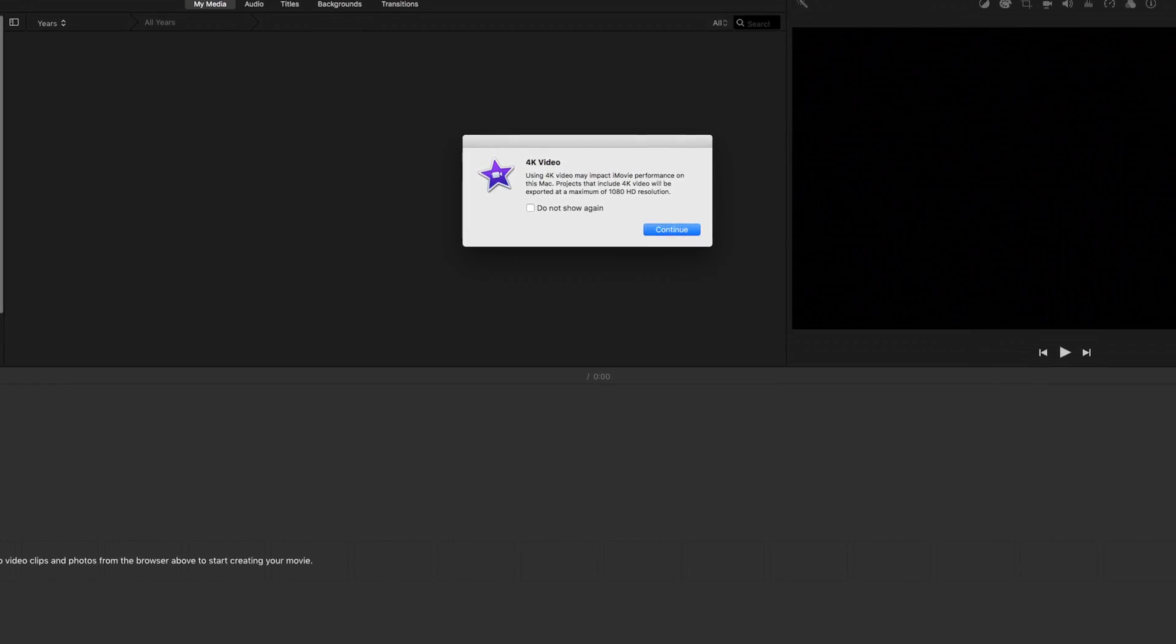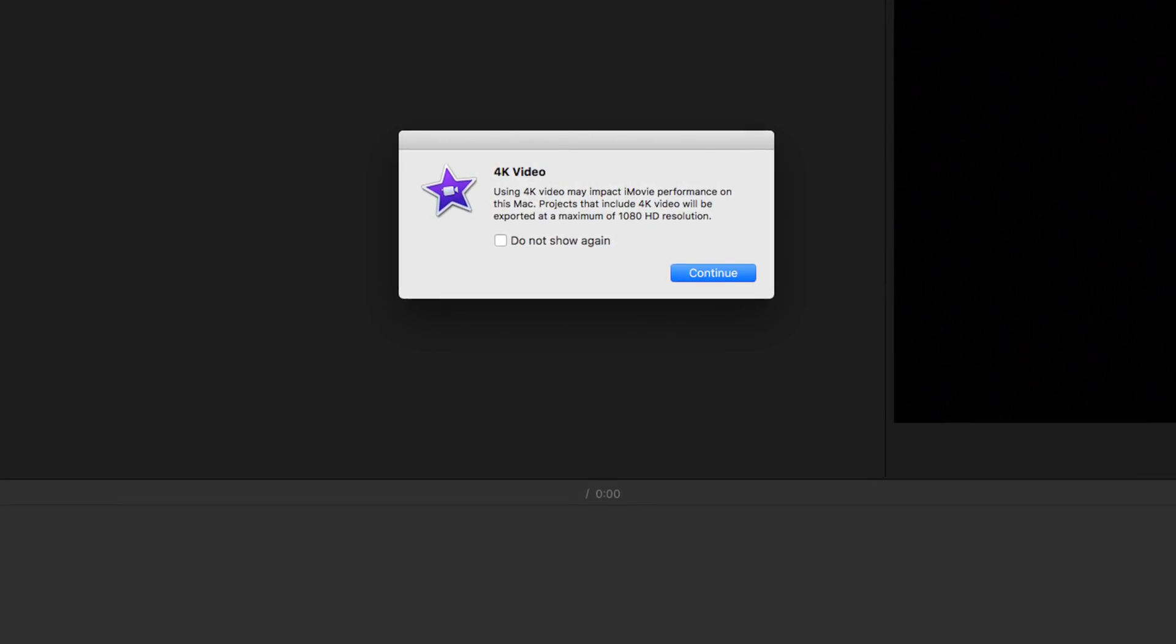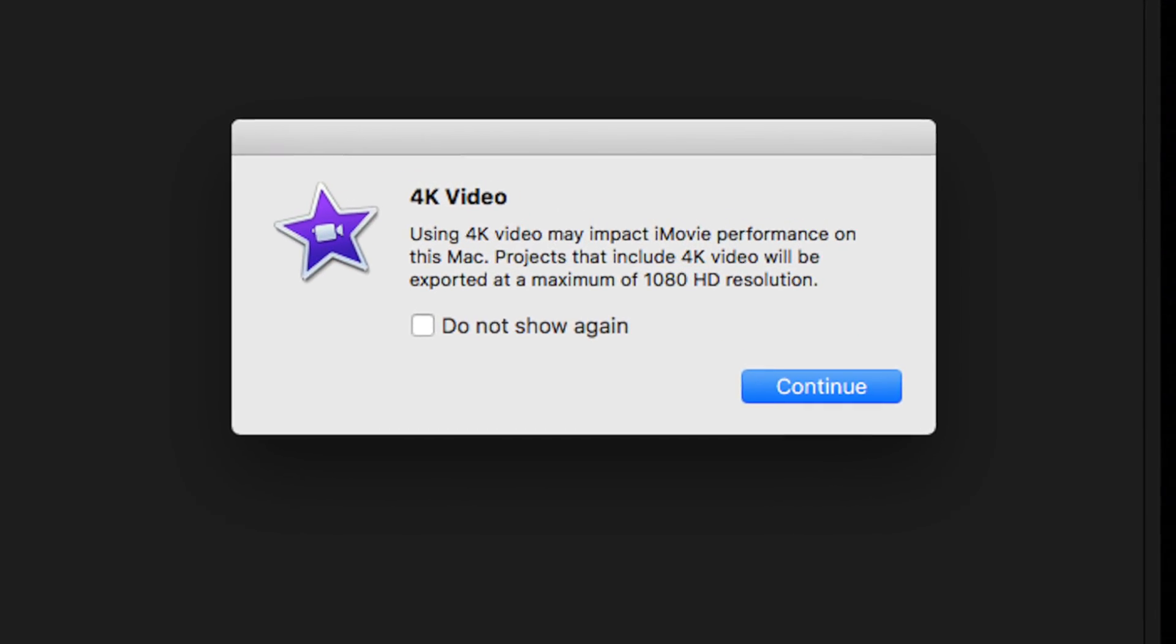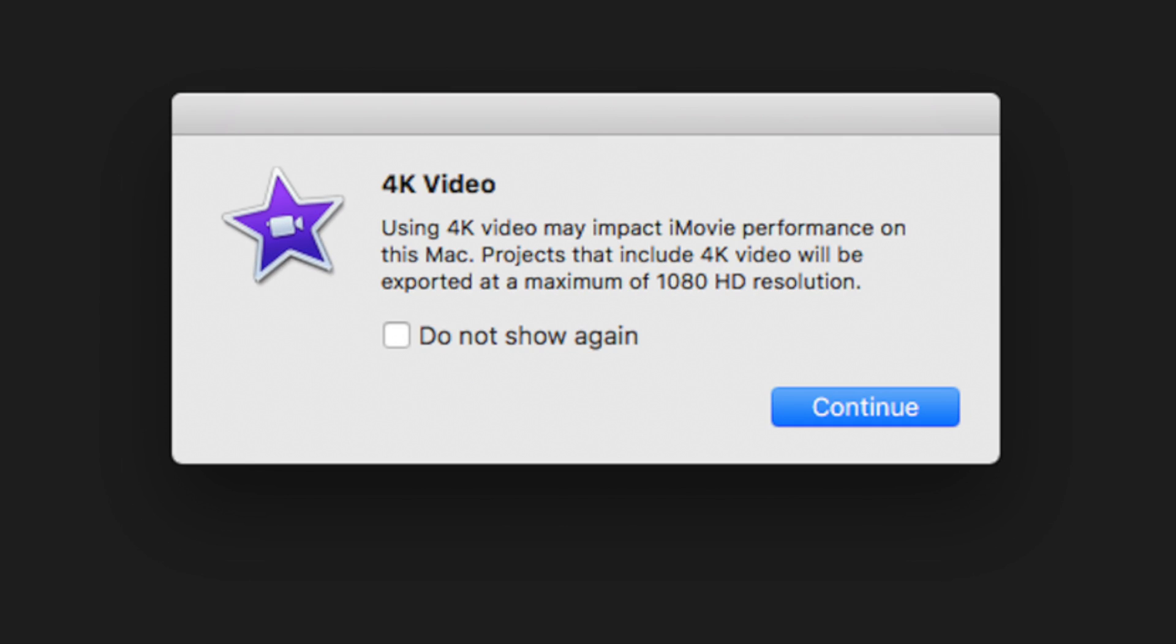If you happen to have an older Mac, you may have encountered this message while working in iMovie. Maybe you captured some 4K video on your new smartphone and you want to edit it and share it, but iMovie is restricting your export to a maximum of 1080p.